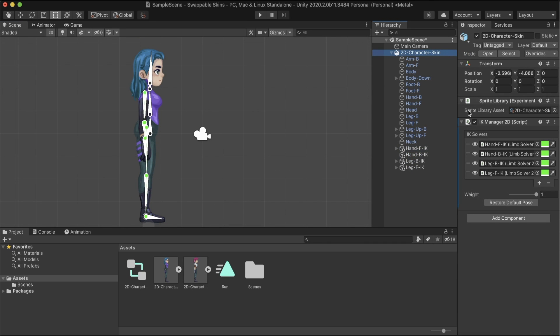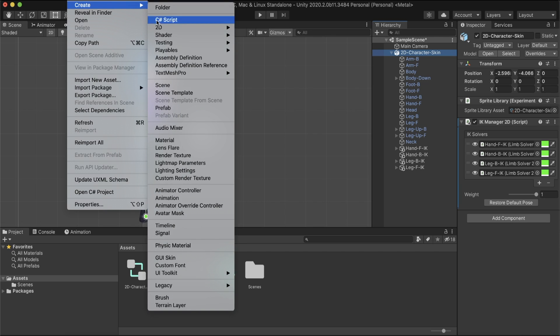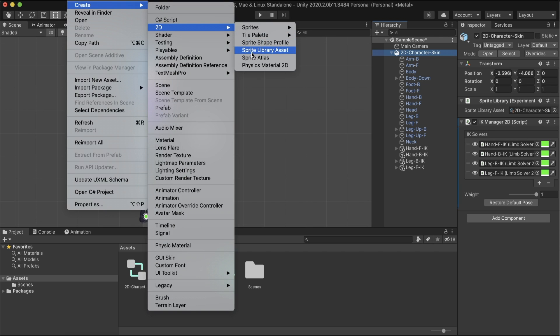At the character's root, we have the sprite library component, which contains the categories and labels of the character. If you use a PNG instead of PSB, you should manually create a sprite library assets from the menu Assets, Create 2D sprite library assets.